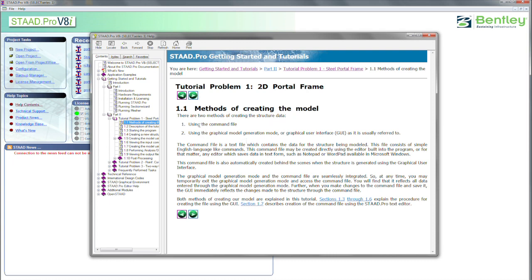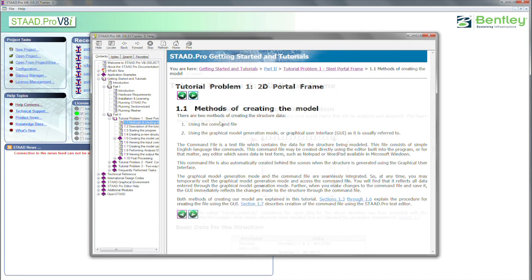This first thing says there's two methods of creating a model in STAAD Pro. One, you can use the command file method where you just type in the commands, and the complete list of commands is in the technical reference manual. Or, you can use the graphical model generation mode of the graphical user interface, the GUI, as it's called. And so we're going to do both. We're going to do the graphical model for the first tutorial, and then the command file method for the second one.